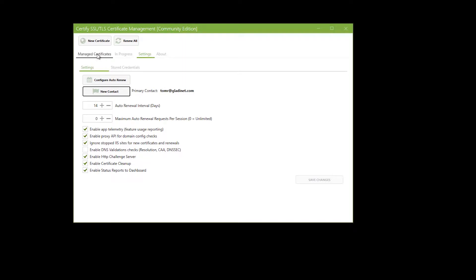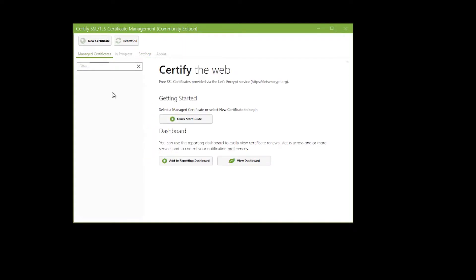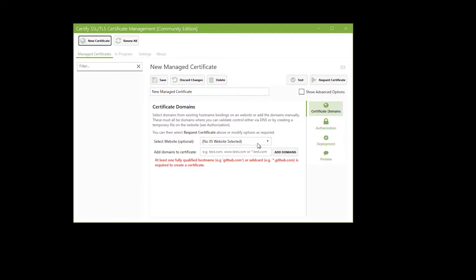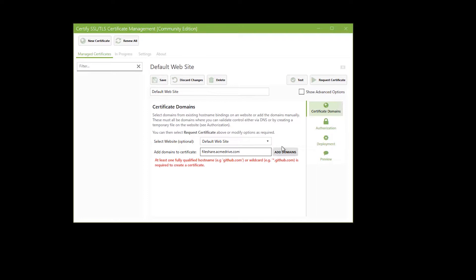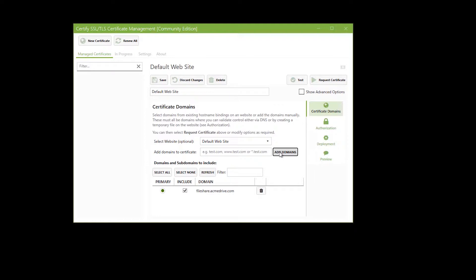Then you would go to New Certificate, and you want to change this to the default website — or if you have multiple websites, it might be different. I'm going to just use the default, and then I add my domain to the certificate: fileshare.acmedrive.com, add domain. So that's ready to go.